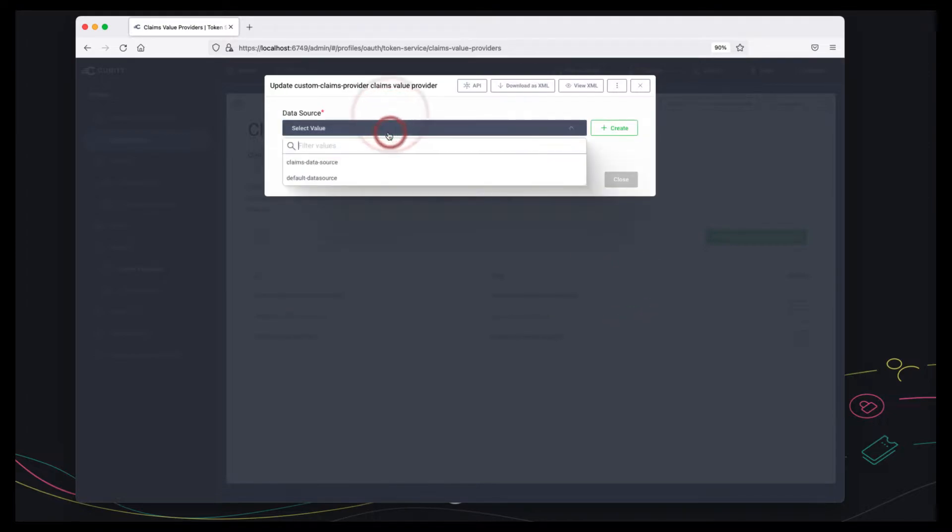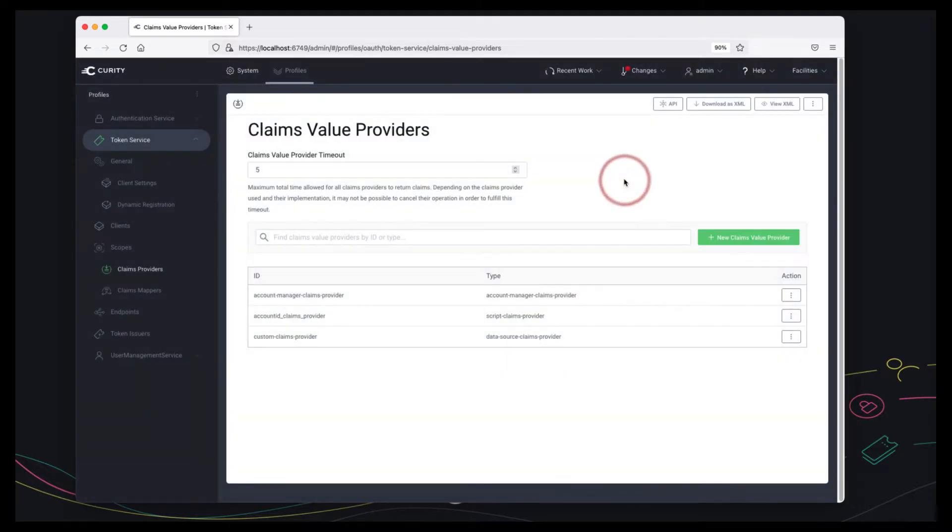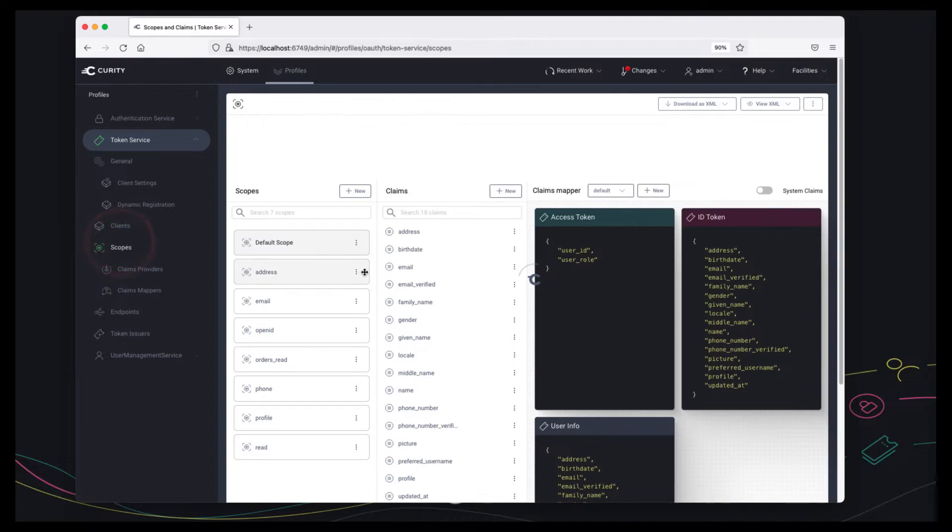This one I created earlier we'll have a brief look at it shortly but now that that's done I'm in a position to actually say how the claims get their values.